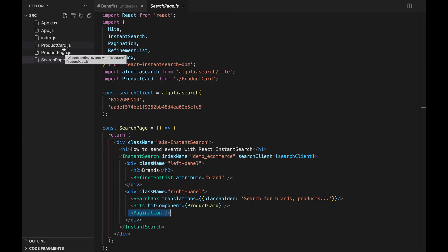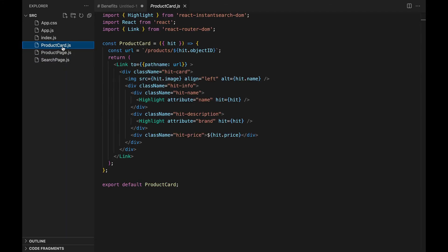ProductCard.js, to display a single product's information and the results of the search page, and the link to the product detail page.